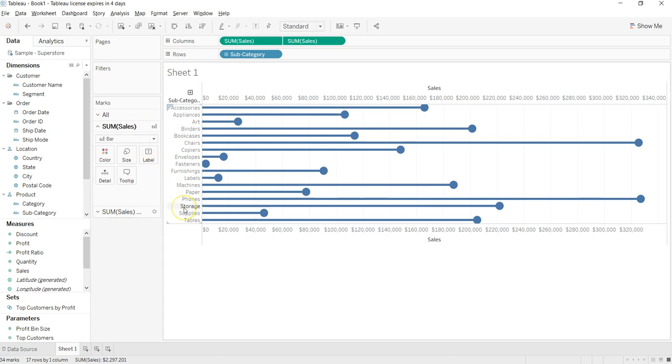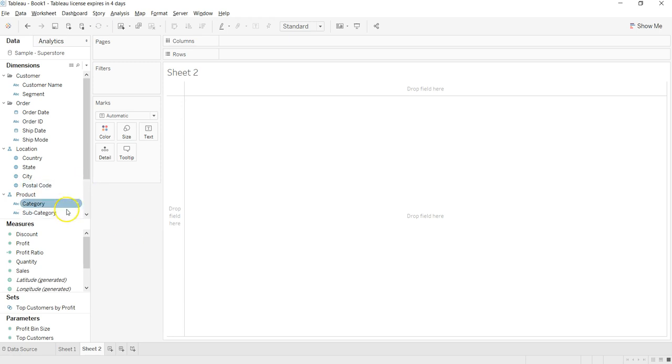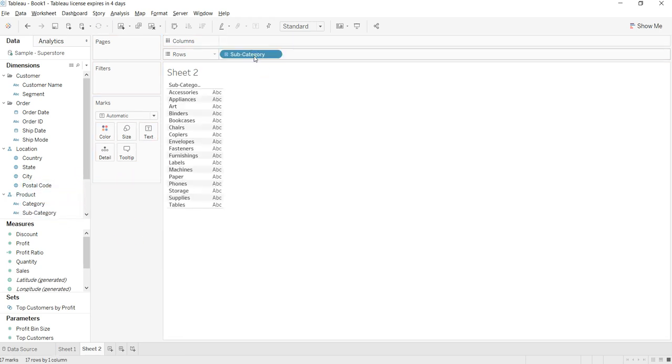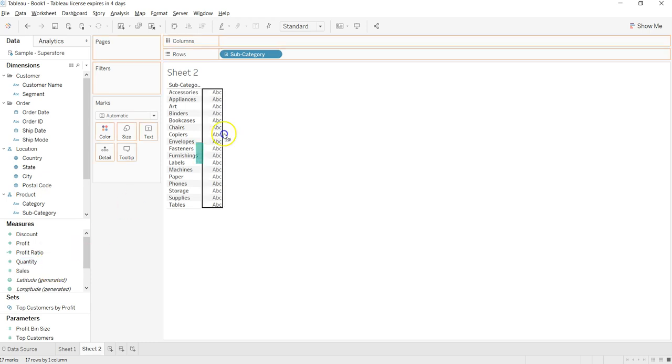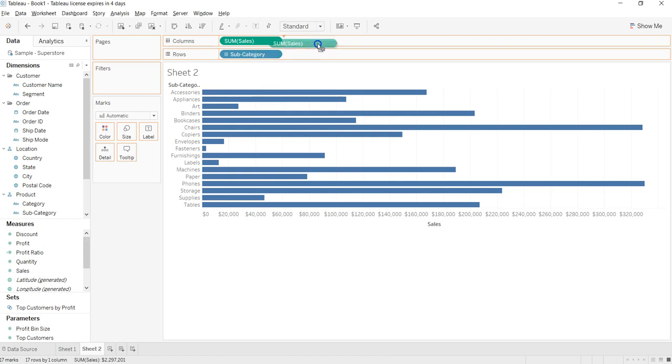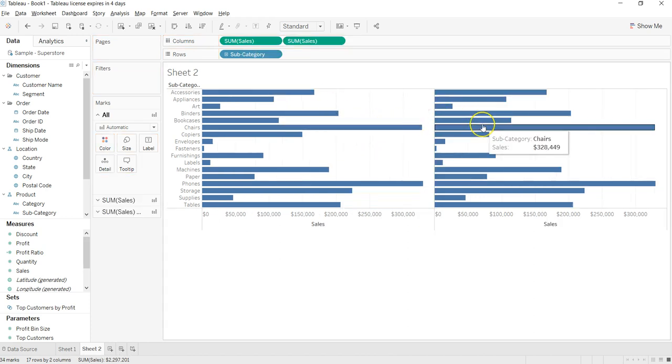We will see how we can create a chart with this dataset. Let me create a new sheet. What I want first of all on rows is the different categories, so I will just drag the subcategory over here. Then I want sales on column and again sales.